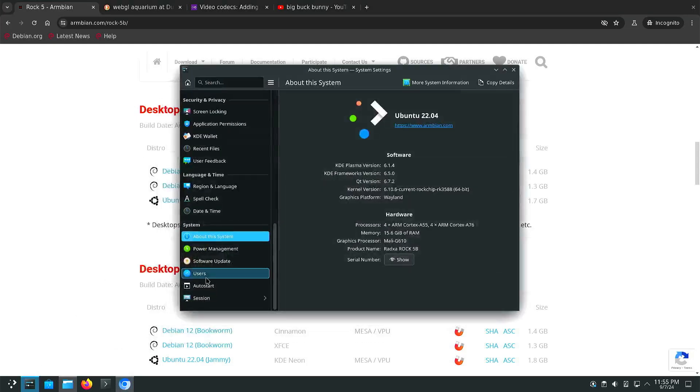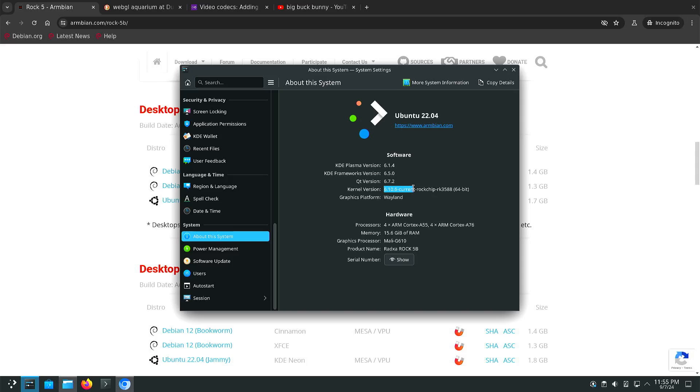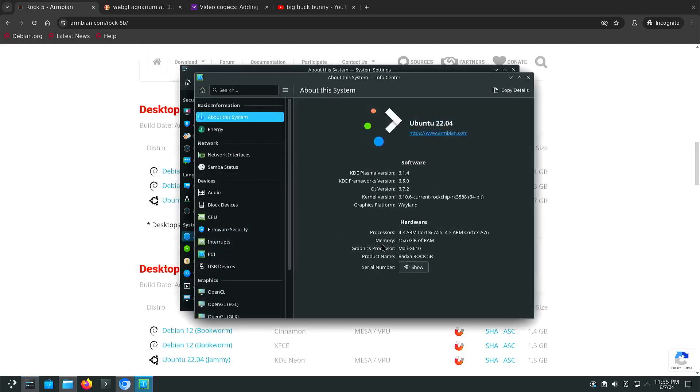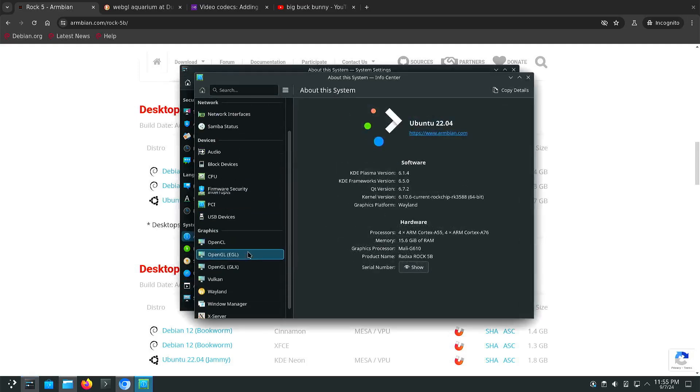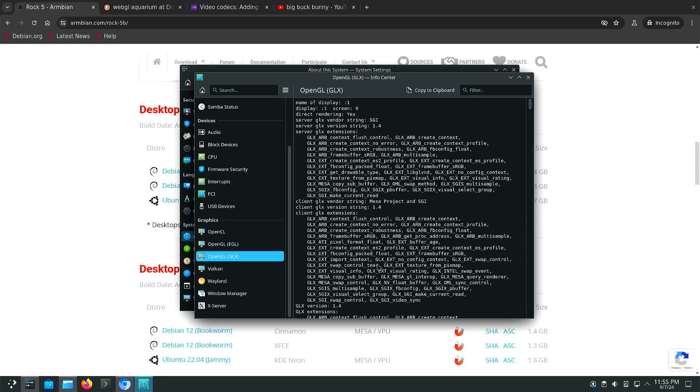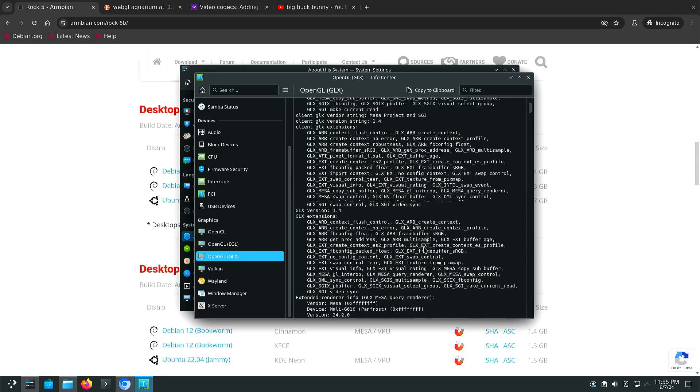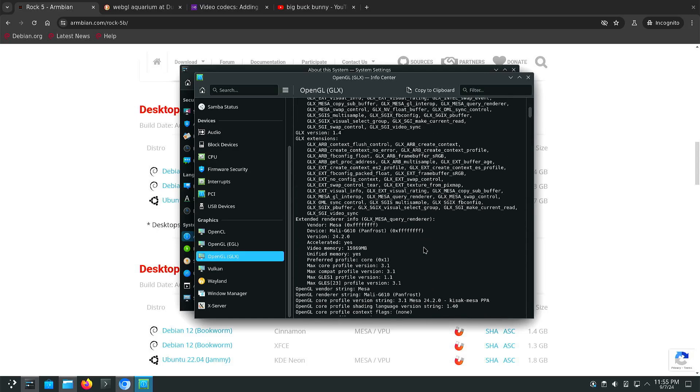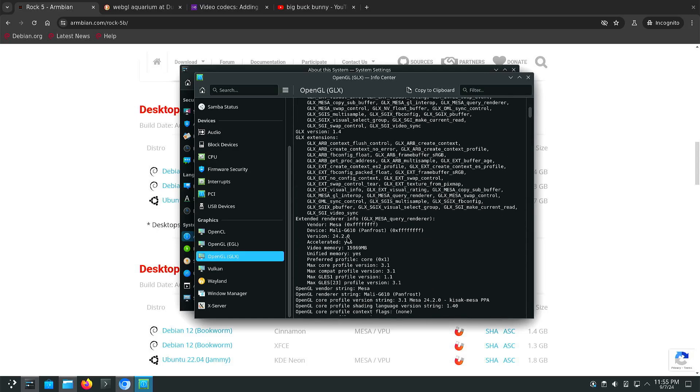So for instance if we have a look here, we can see kernel 6.10, and when we look at more system information we can have a look at OpenGL. We can see that it has OpenGL ES 3.1 support.